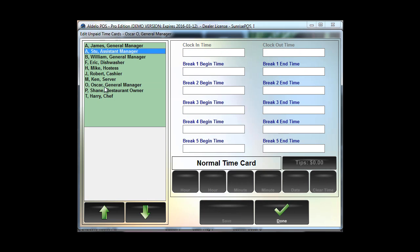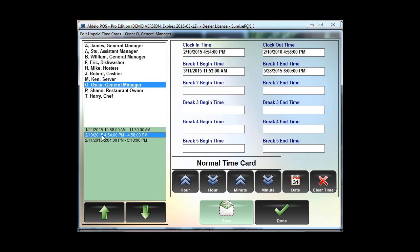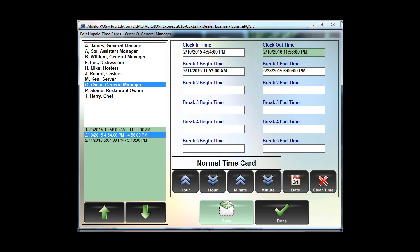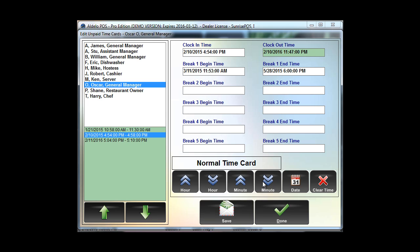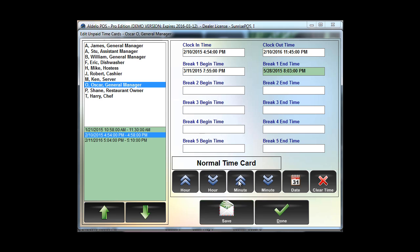Like if I want to choose Oscar, if I need to edit his time card. Maybe he did the same thing on the 10th. He clocked in at 4:58 and he actually worked until maybe 11:45. And he took his break at 7:45 or 7:55 and he clocked back in after his break at 8:15. He just took a quick 20 minute break because it was busy and he needed to get back on the floor. So that's how you make your quick adjustments.